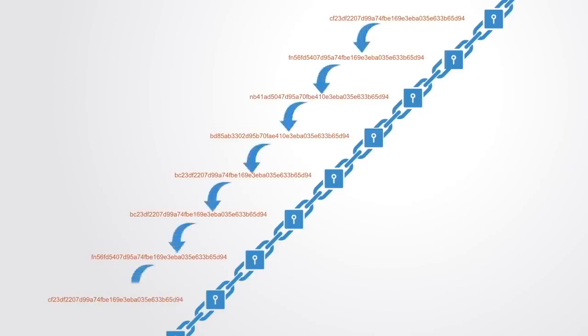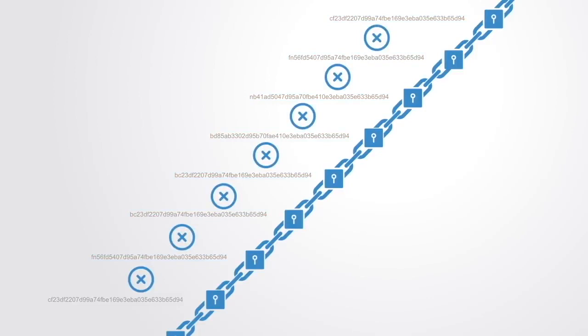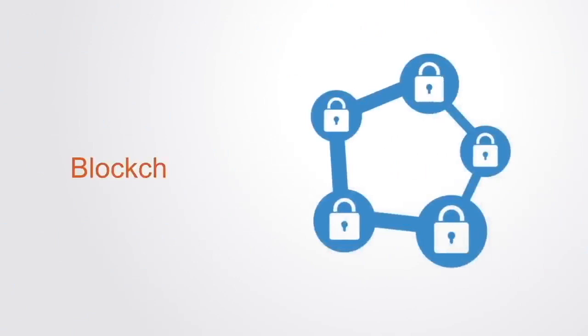So they're all linked together, meaning if one is changed, then all the other blocks linked to it going forward will be altered. This works to make the data entered tamper-proof.